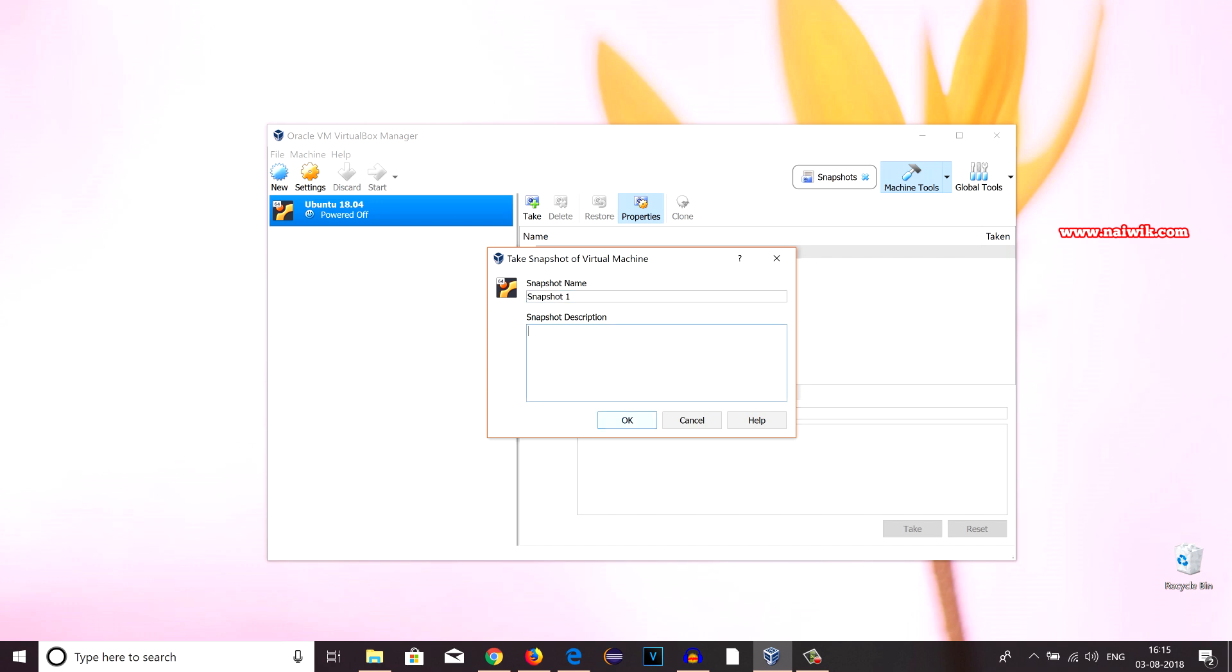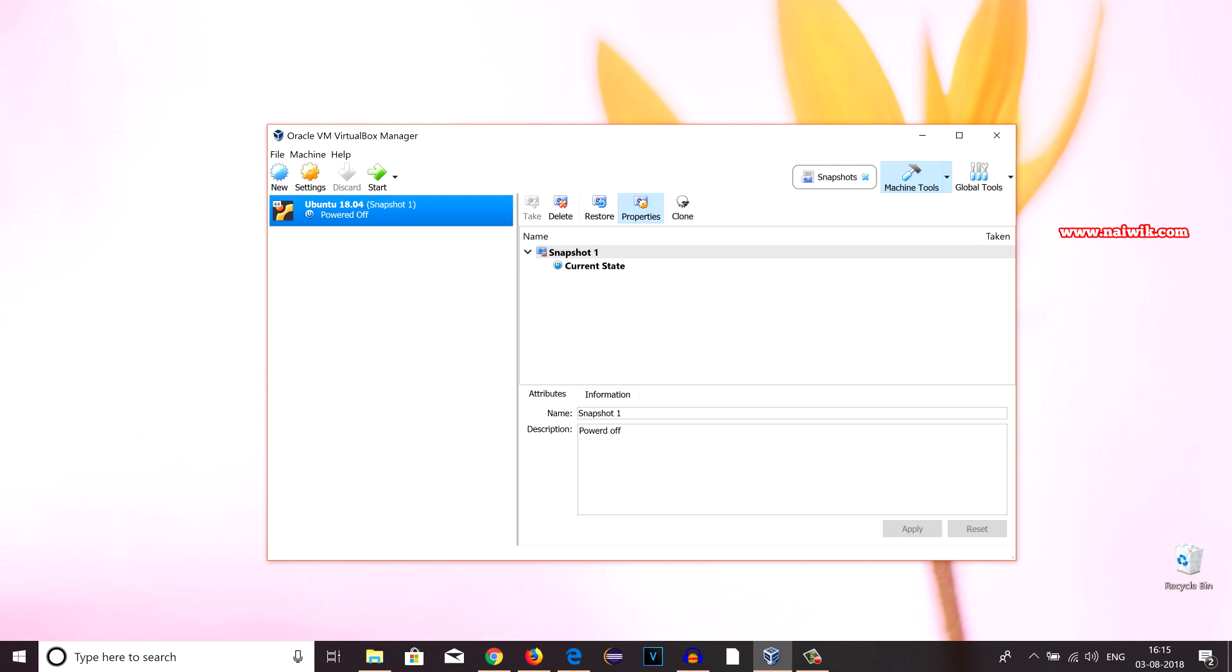You can even give a description also. Once the snapshot is created and selected, you can see that beside the virtual machine name, you can see Snapshot 1. Now click on Start.